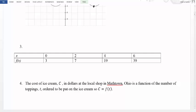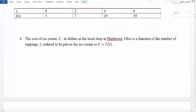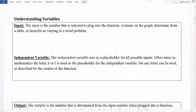One of the things we really need to think about is what we're using as placeholders for our different inputs and outputs. We want to make sure we understand the variables. The input is the number selected by us to plug into a function, evaluate on a graph, determine from a table, or describe as varying in a word problem. If we decide to plug in a 2, that's our input number. The number that we plug in is called the input. The place where we plug it in is called the independent variable, which acts as a placeholder for all possible inputs.